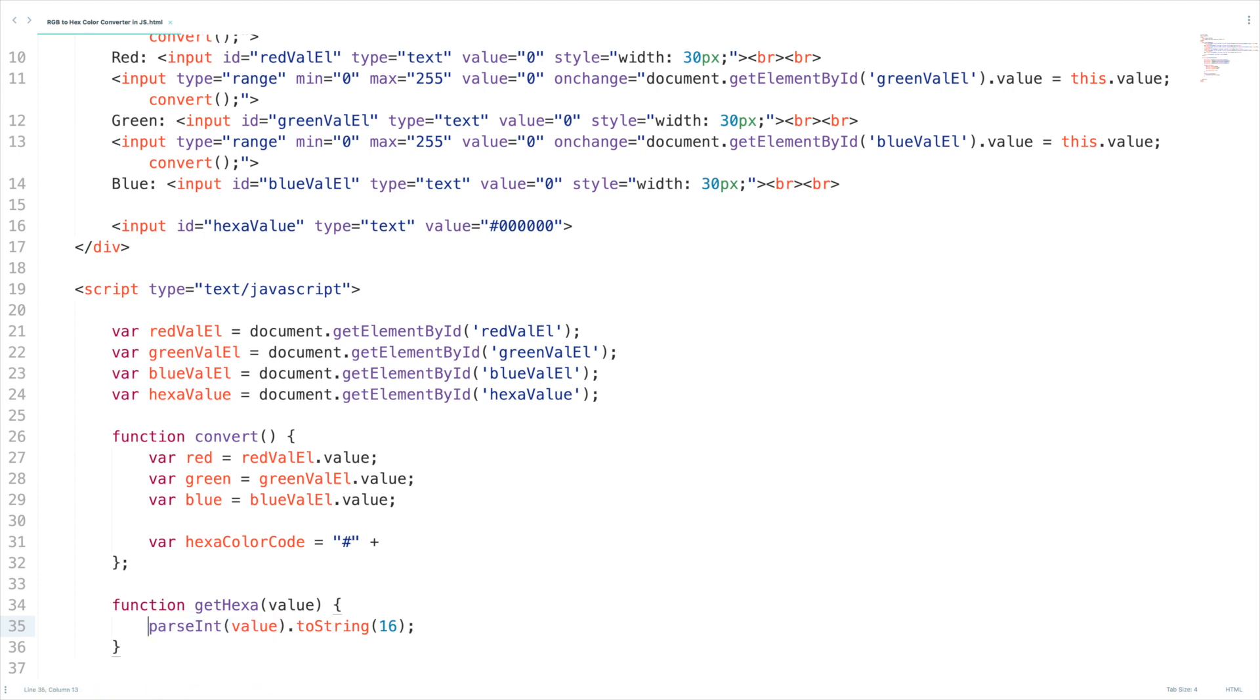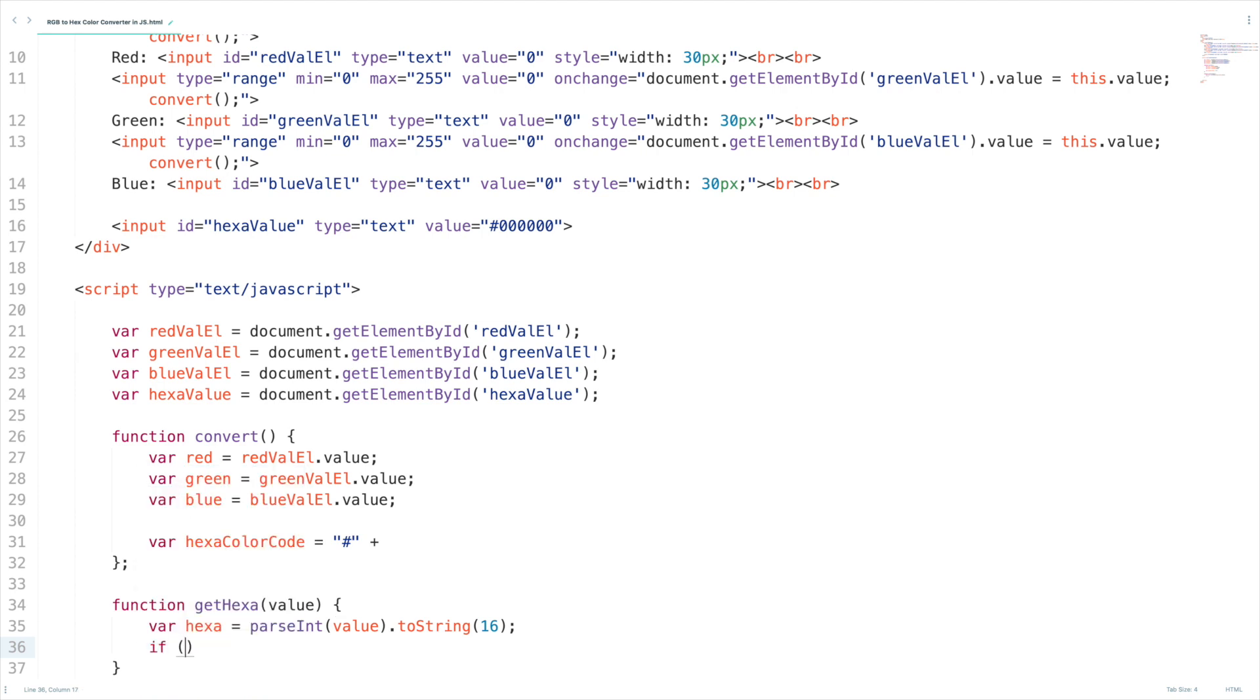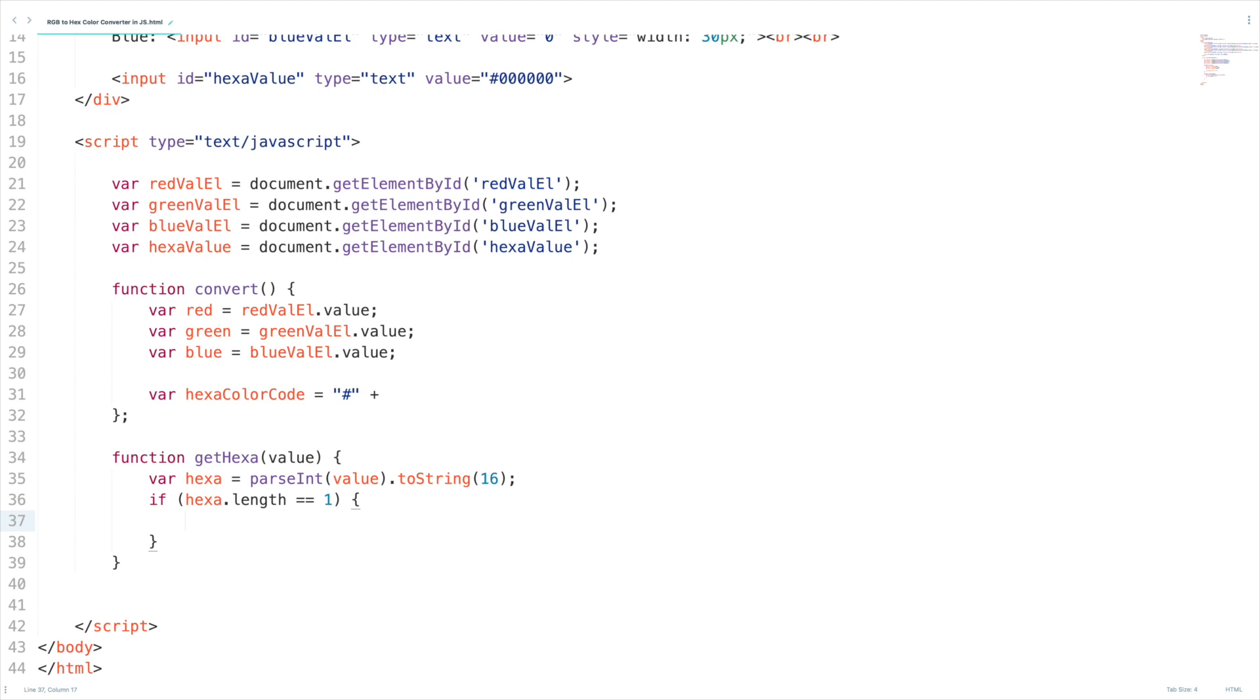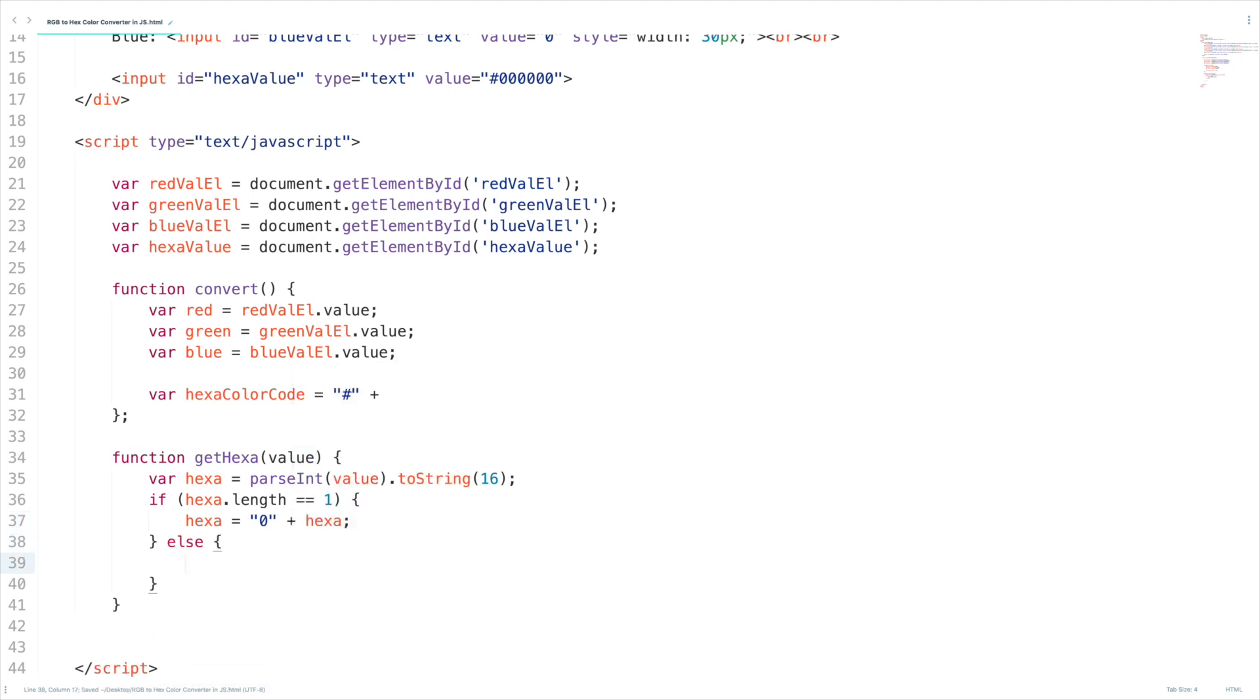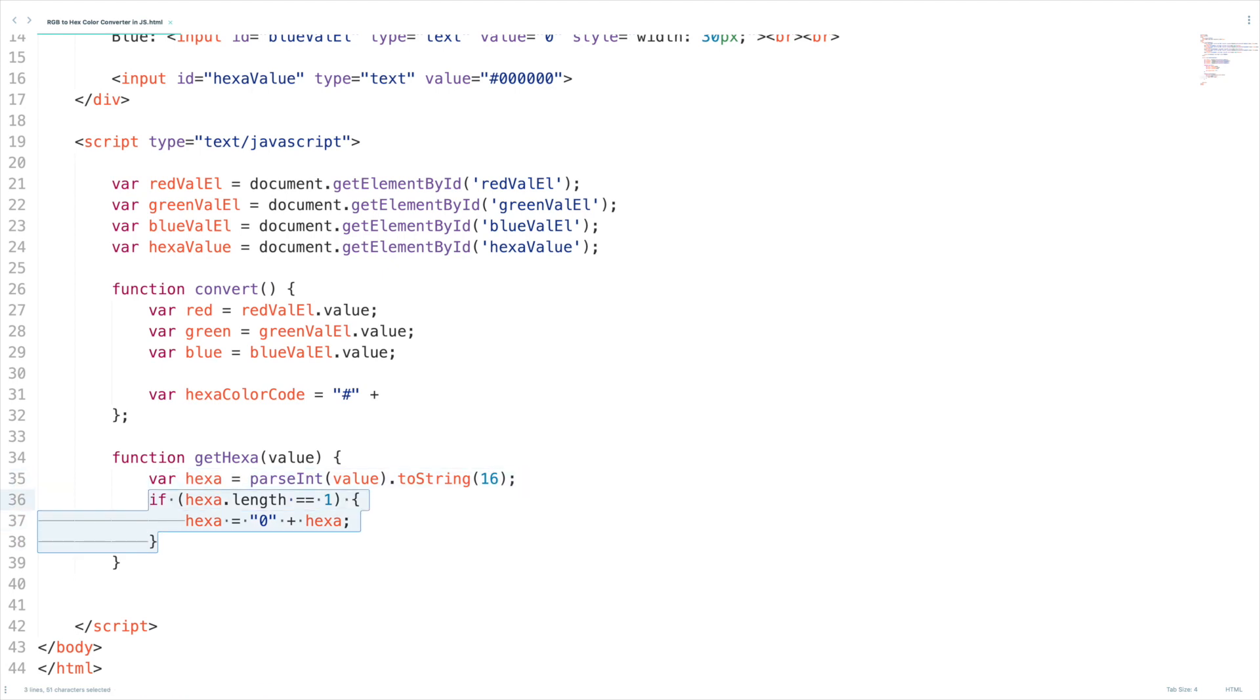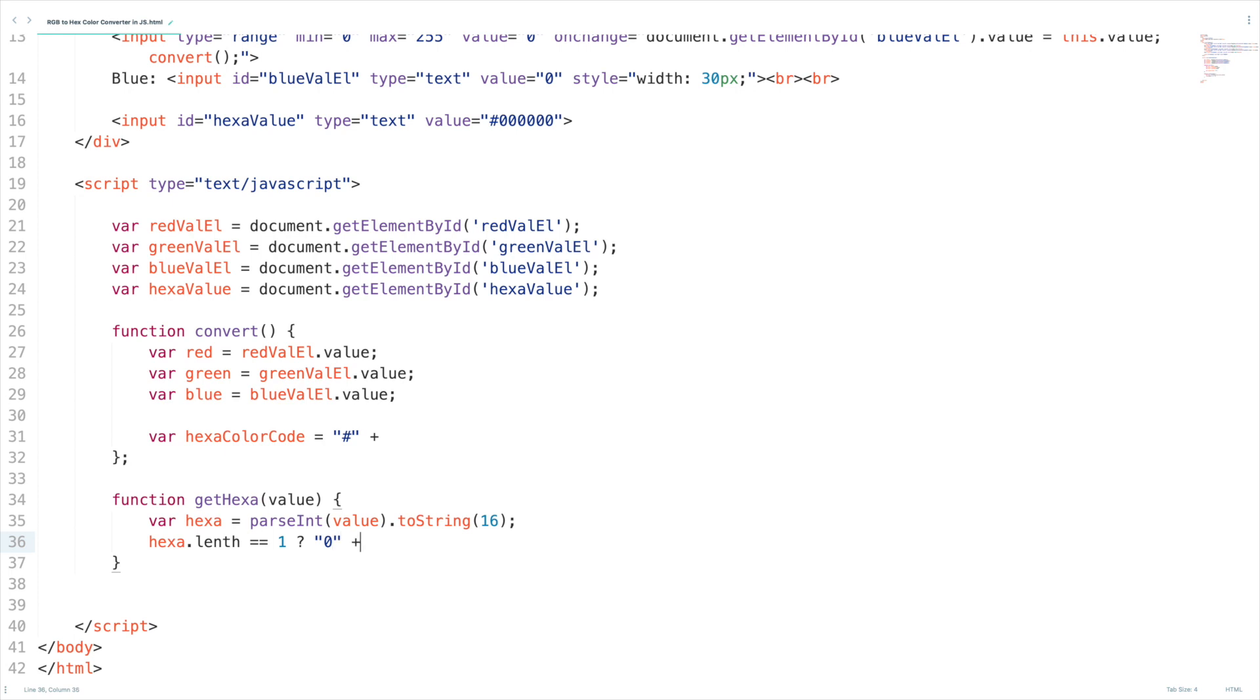Now I'm going to assign this value to hexa. Most important thing: if the length of this hexa is 1 we need to append 0 to it. Actually instead of these three lines of code we can simply write it using ternary operator. Hexa dot length equal to 1 question mark 0 plus hexa and hexa.